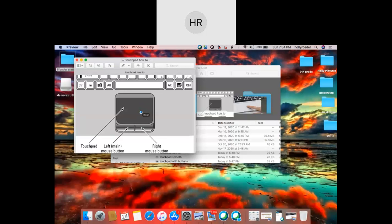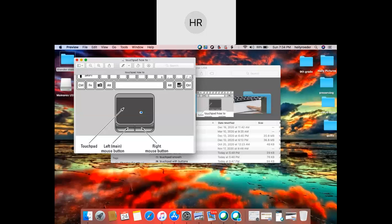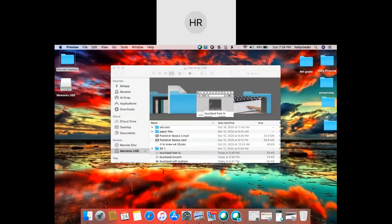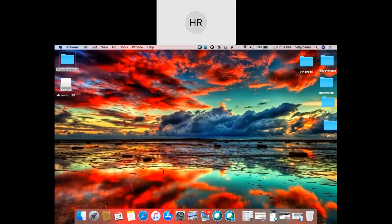Or sometimes you can click on it, sometimes obviously not in this case, but you'll just have to figure out how the one that you have works. The basics of it are that in this area, this is the touch area where you will move your cursor around and then either at the bottom or somewhere you'll either click on your left finger or click with your right finger.